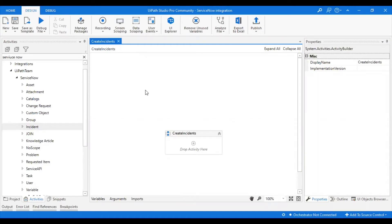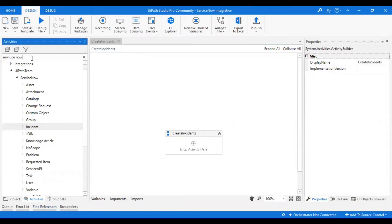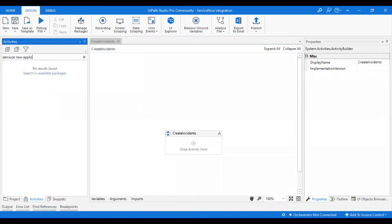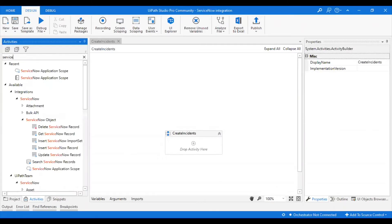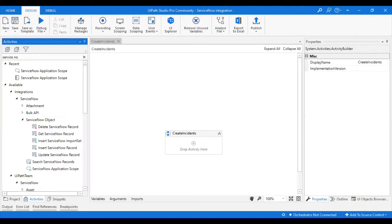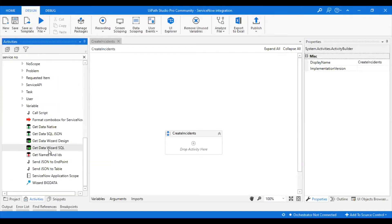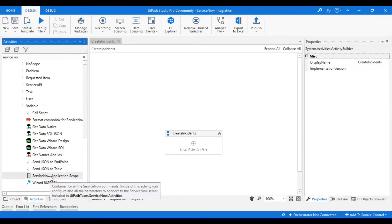In order to do that, we should establish a connection between UiPath and ServiceNow. How can we create a connection between them? We have an activity called ServiceNow Application Scope, which you have to get from here.